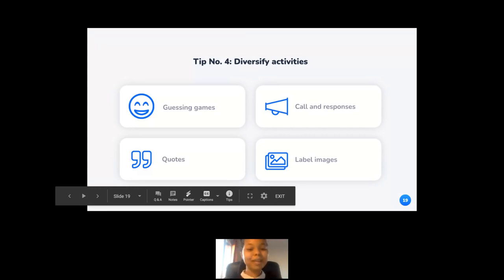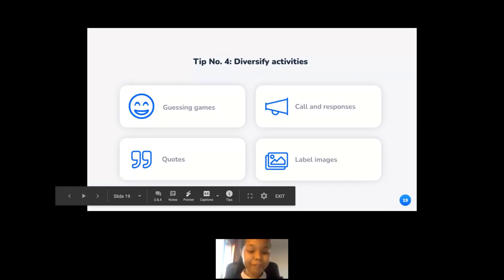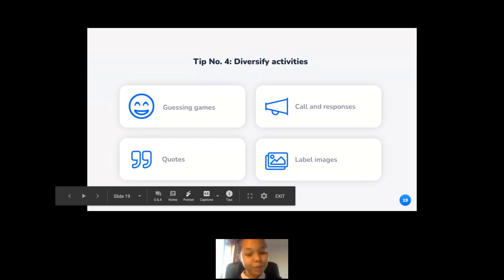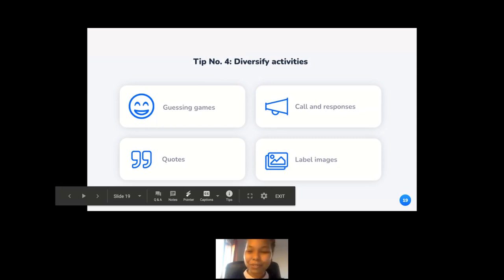Here you can be creative — quotes, jokes, guessing games, call and response, label on image — you can really be creative in the type of wake-up activities you prepare. As a matter of fact, WooClap proves to be quite an efficient tool in that respect, because the platform offers more than 15 different types of questions that you can use to interact with your students, giving you flexibility in the type of content you can create.